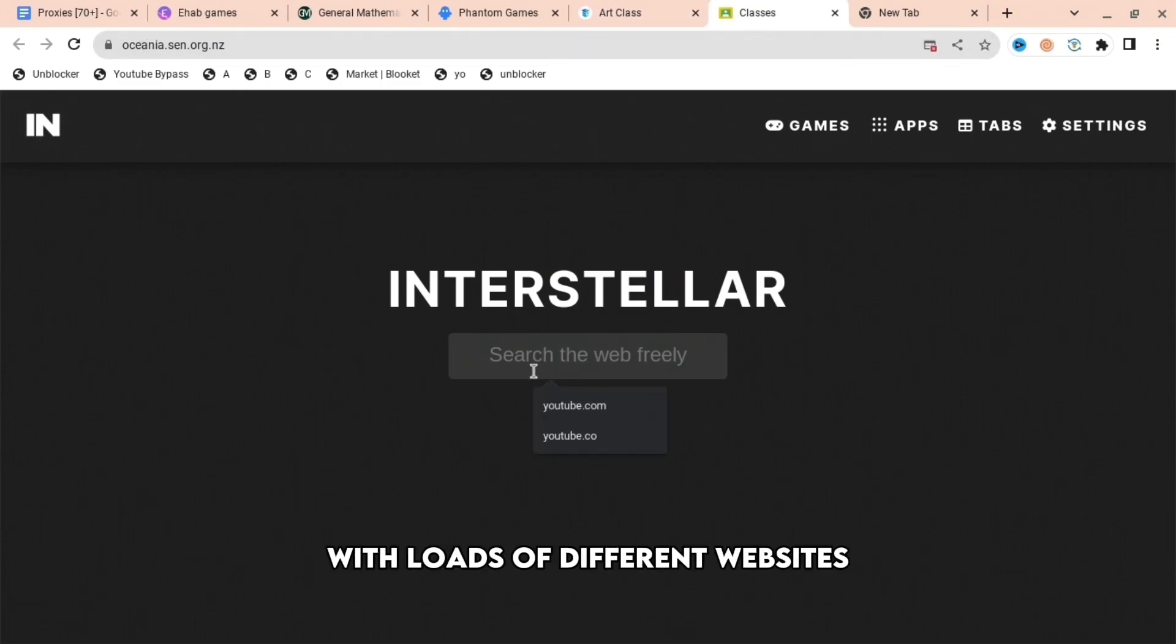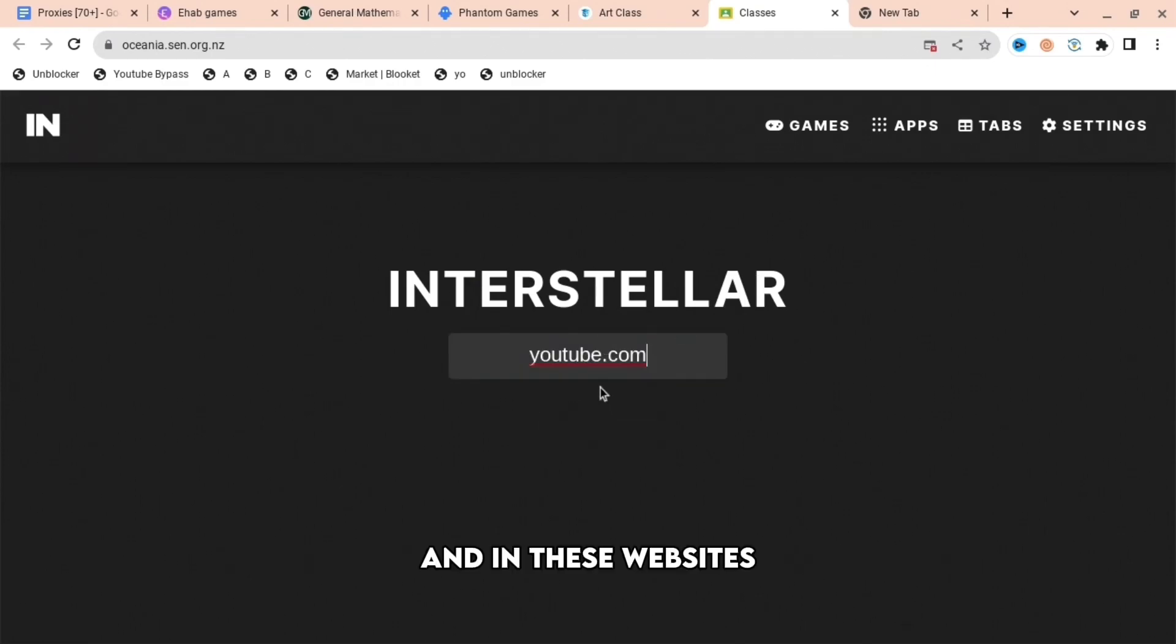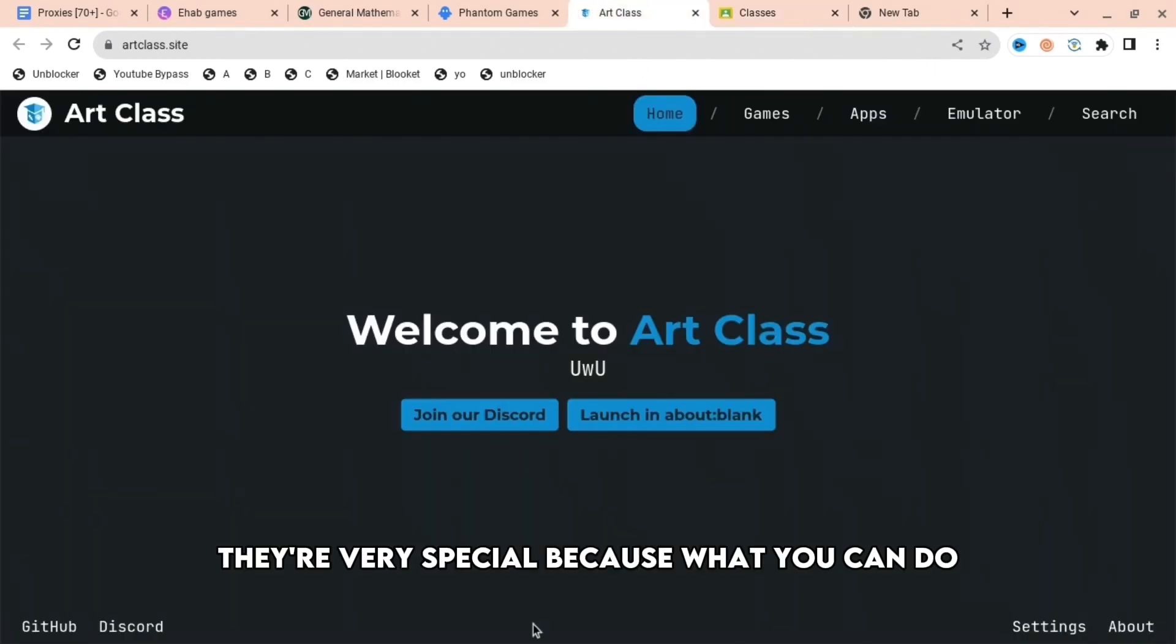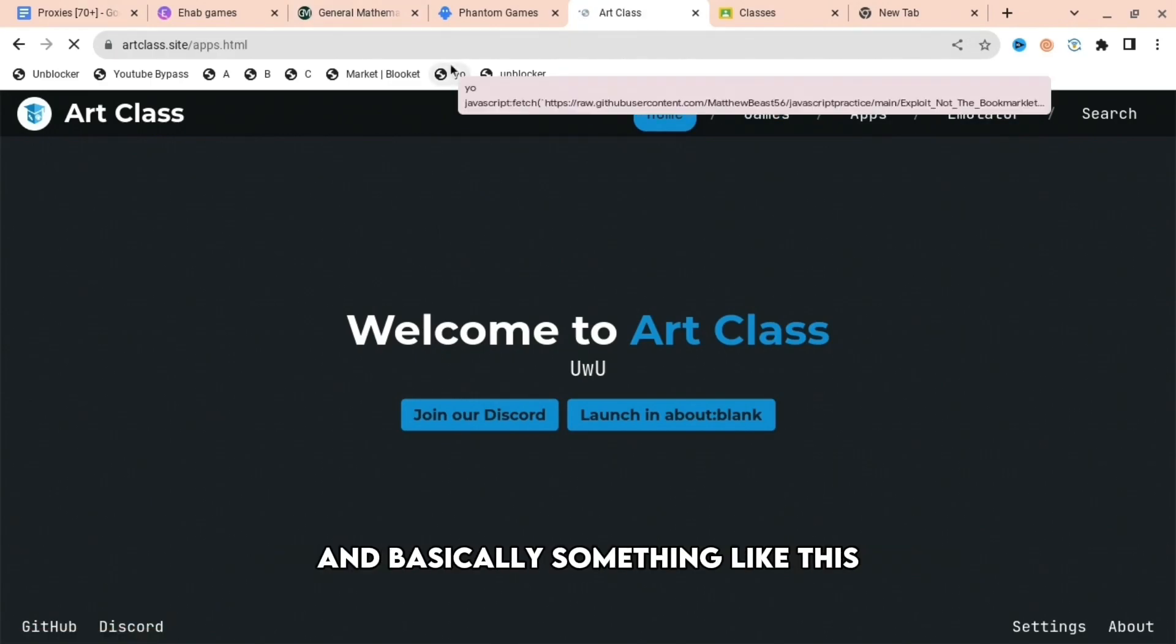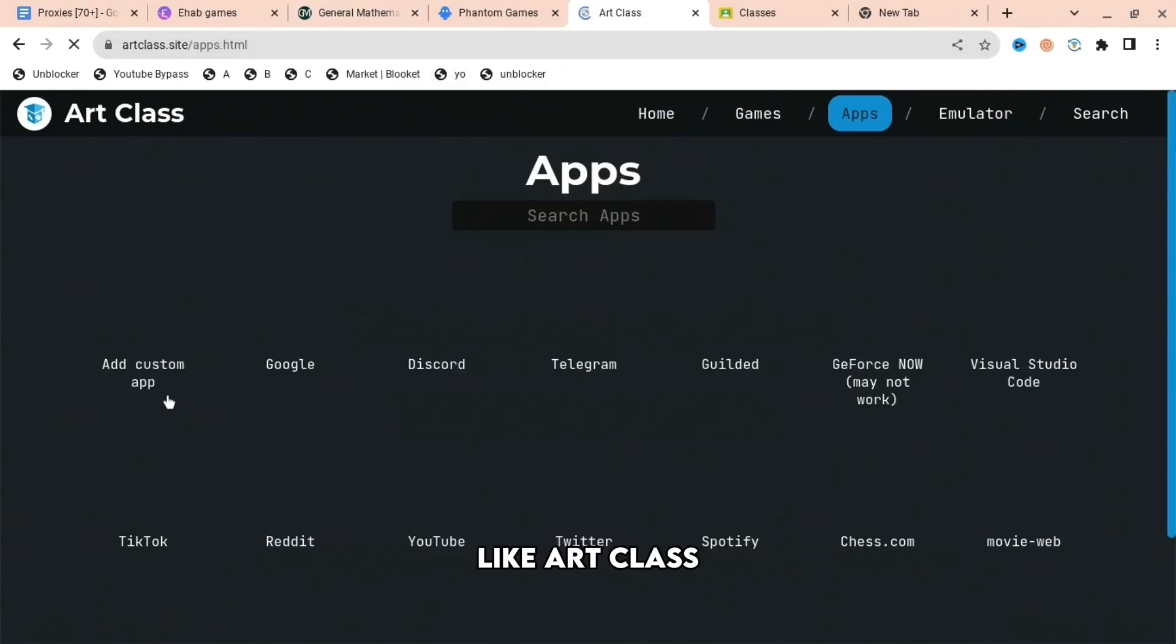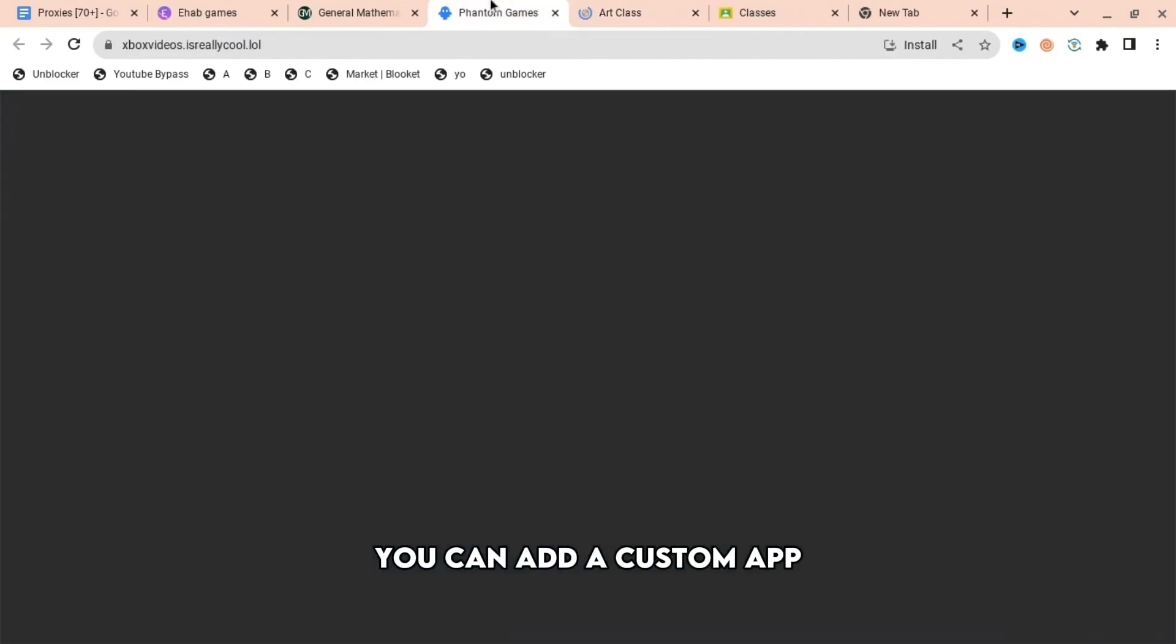These websites have loads of links, and they're very special because you can search up anything you want. It's something like this Art Class website where you can press apps, and then you can add a custom app or search up Google, Instagram, Discord, anything.